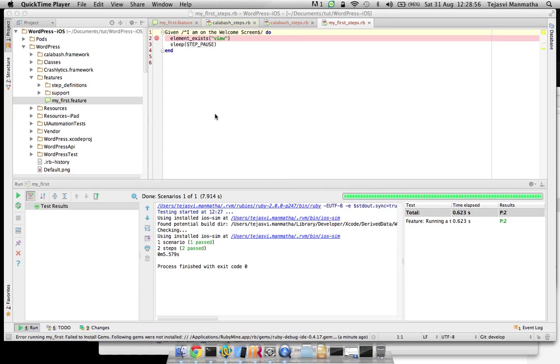I'm going to show you how to configure RubyMine with Calabash. You could do the same thing for Calabash iOS and Calabash Android, so the setup remains the same. There are a few important things you need to know before you start.